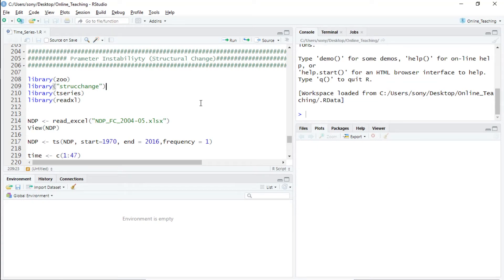Welcome back. This is going to be a very short video on structural change models, also known as parameter instability tests. As the name suggests, in all the parameter instability tests we check for instability in the parameters. In many linear models, for example ARIMA models and similar kinds, we assume that the parameters are constant — that over the years there is no change in the parameters. By parameter here I mean both the intercept and the slope coefficient.